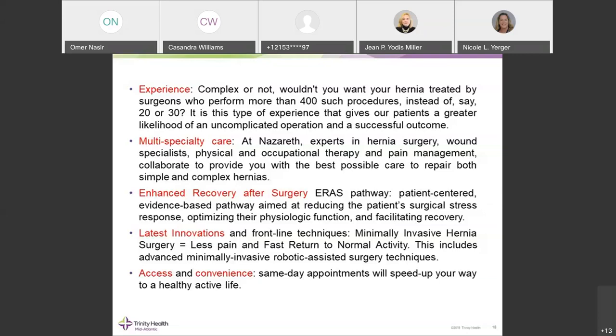We use the latest innovation with the Da Vinci Xi platform, and as a team we are committed to seeing patients within 24 hours — same day if the consultation comes in the morning, or the very next morning if it comes late in the afternoon — allowing us to provide timely care with improved patient convenience and satisfaction.